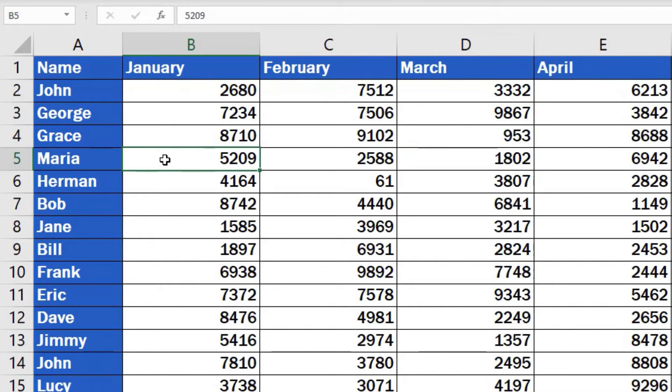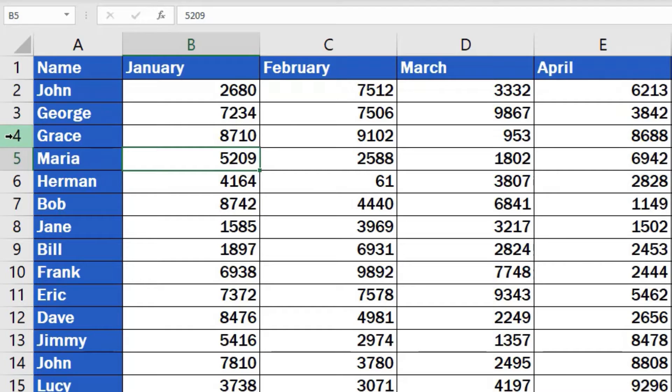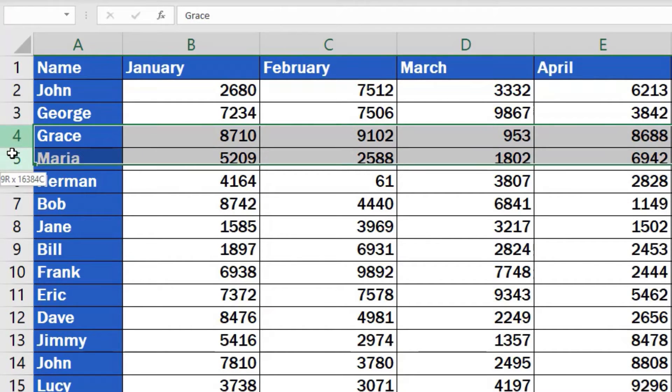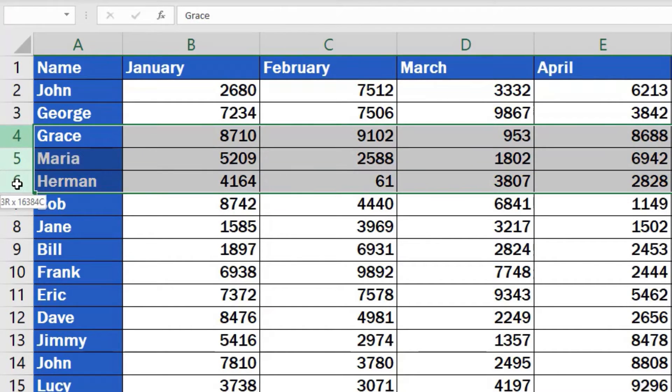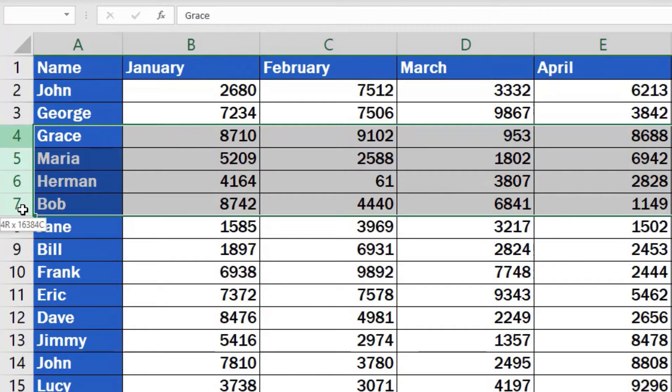And here are two tips to make your life with Excel easier. If you need to remove multiple rows that are next to each other at once, select the first row of the batch, click on the left button of the mouse, then hold and drag through all the rows you want to delete.